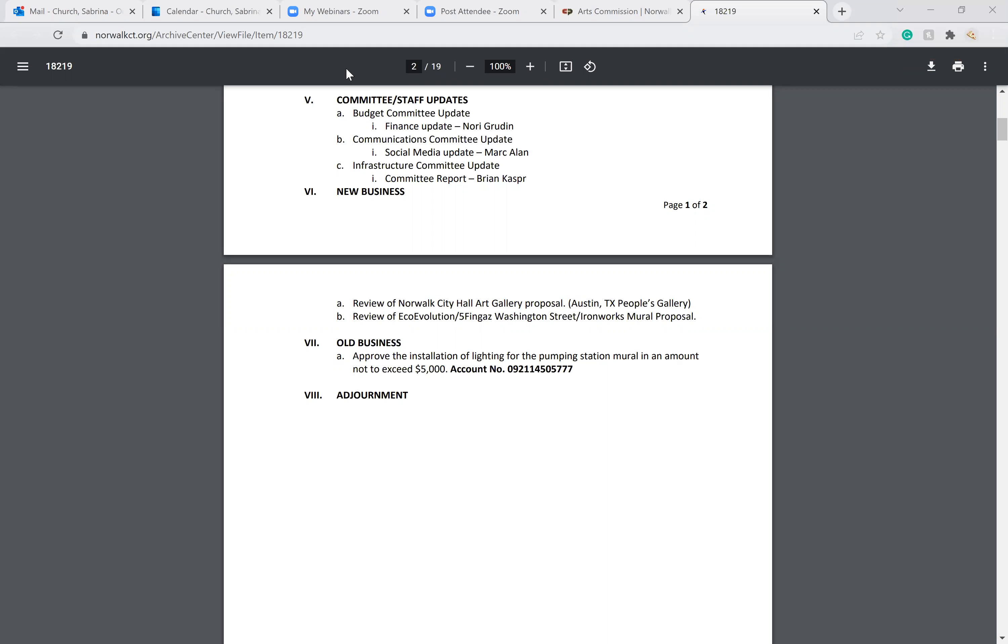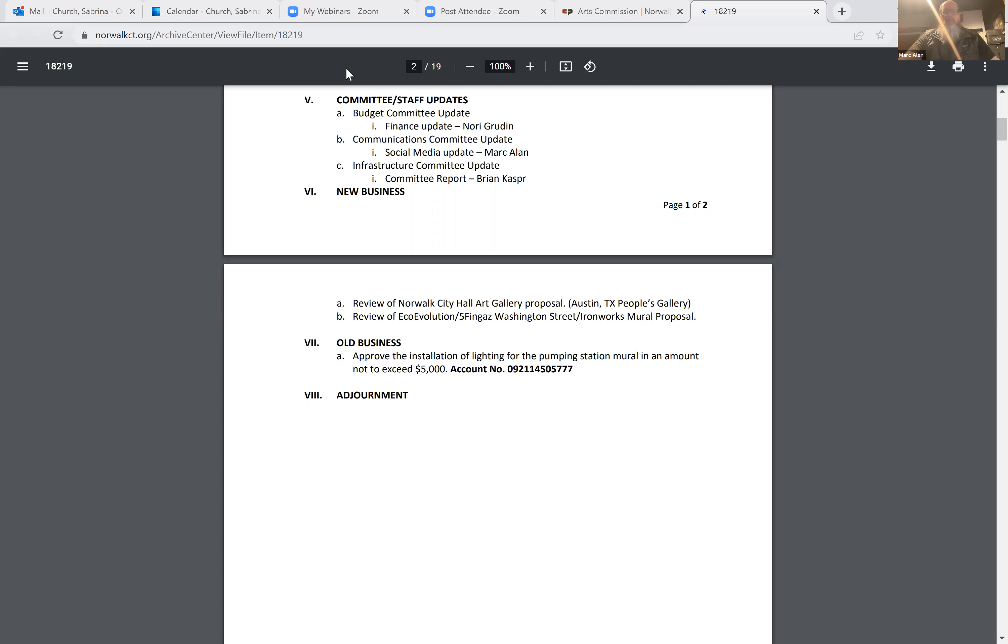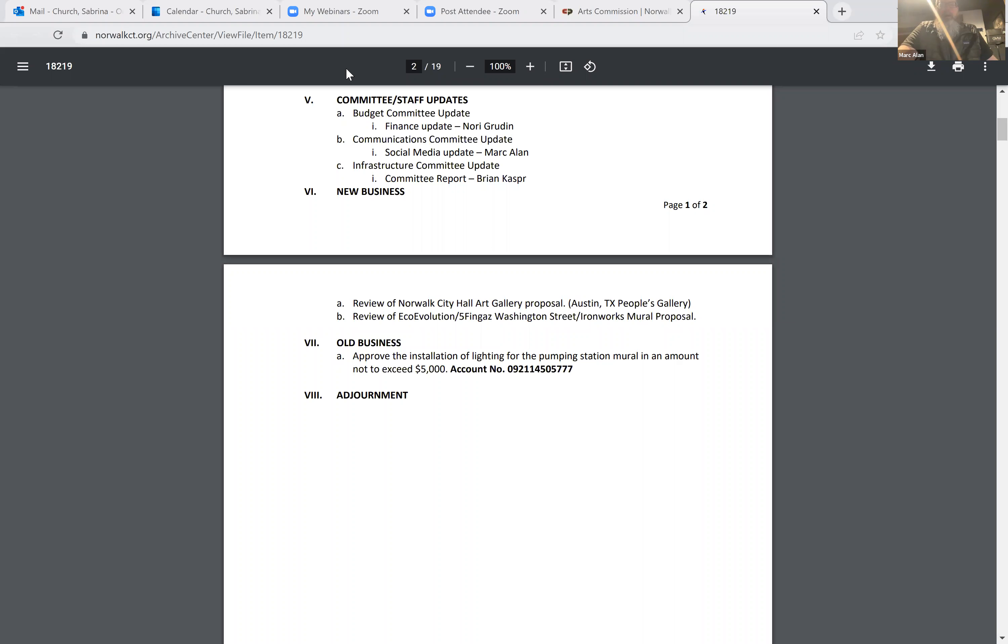I would say it definitely needs a refresh. There's not hundreds of people going to the mayor's office, but there are significant amounts of people and it's been the same for the last three years. So I definitely think we can do a refresh. If we want to do a more generalized call for artists and see what we get, there's that potential as well.